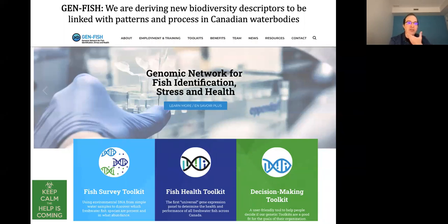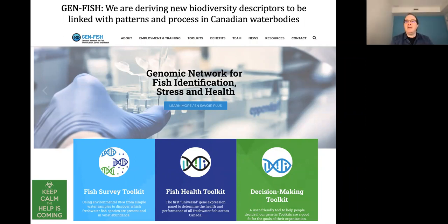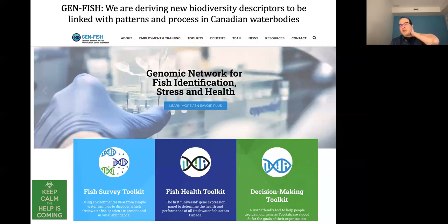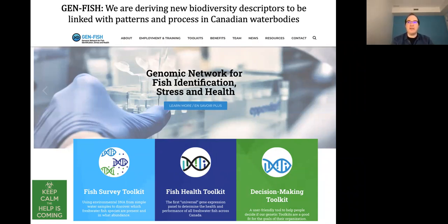We now have GenFish — a network across all of Canada in which we are deriving ways to describe genomic variation and use that as management and conservation tools across the water bodies of Canada. This is financed by Genome Canada, Genome Quebec, and Genome Ontario. It's a really wonderful example of how we use these models to put many of those decision-making toolkits into practice.